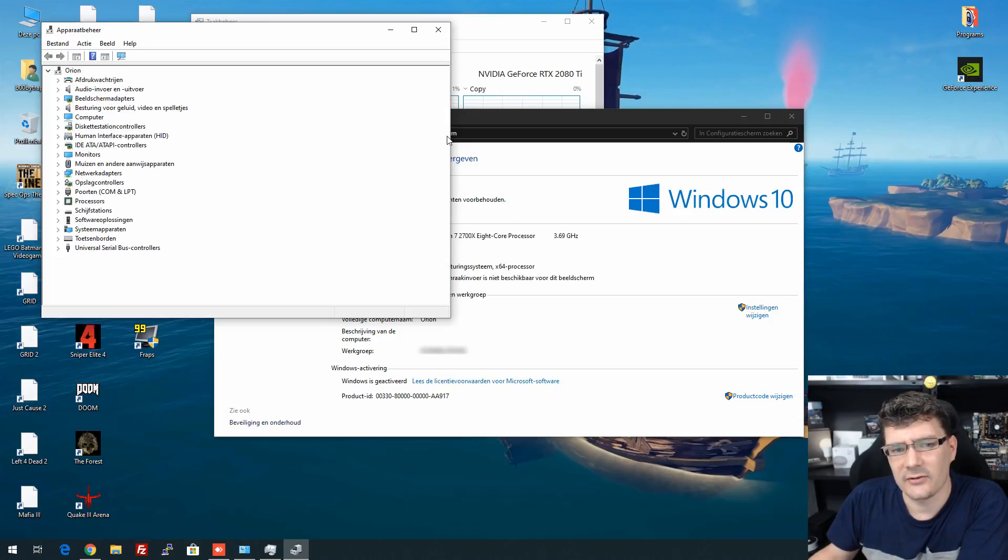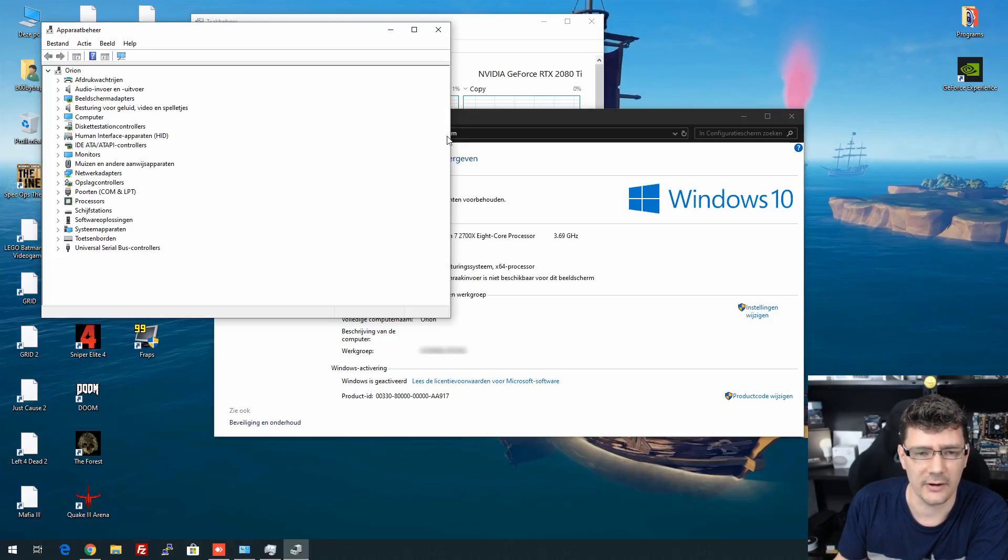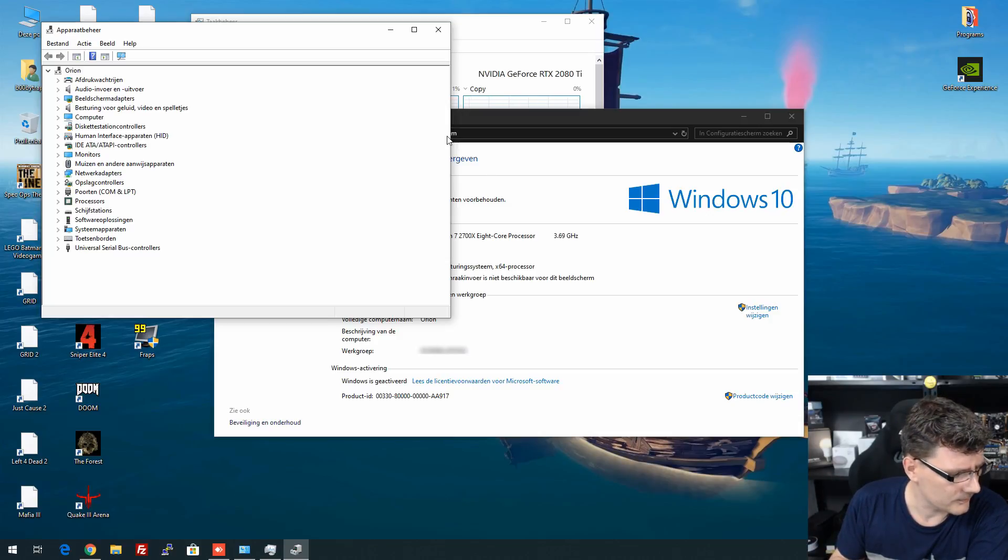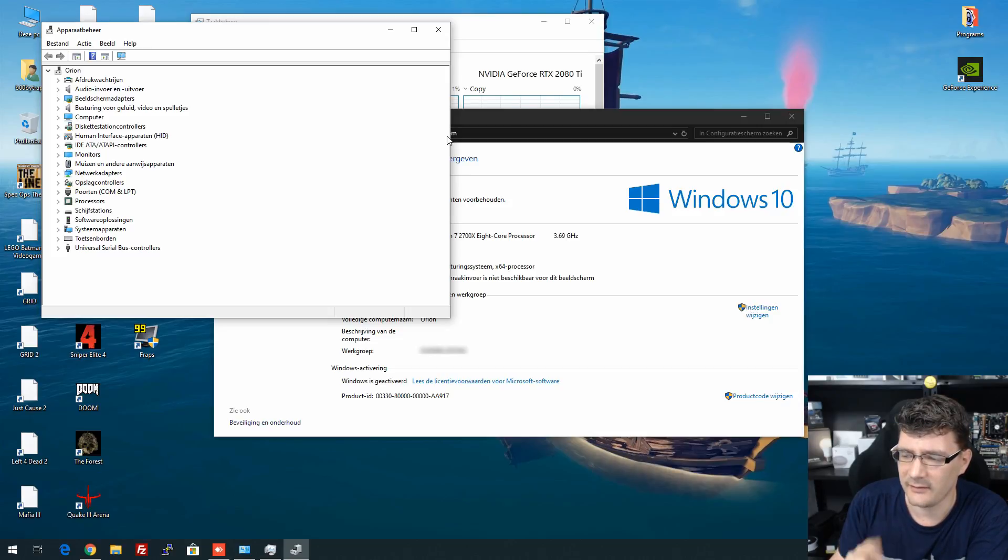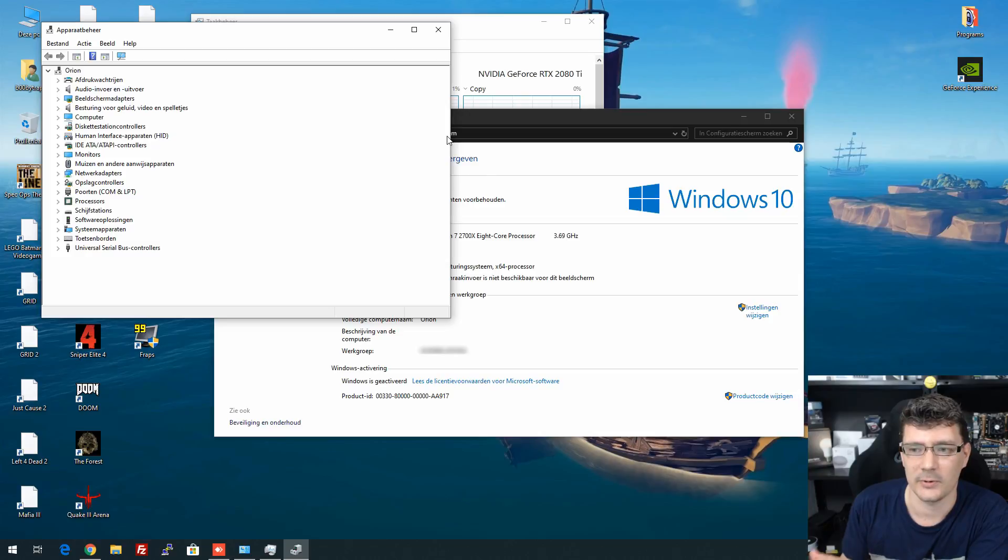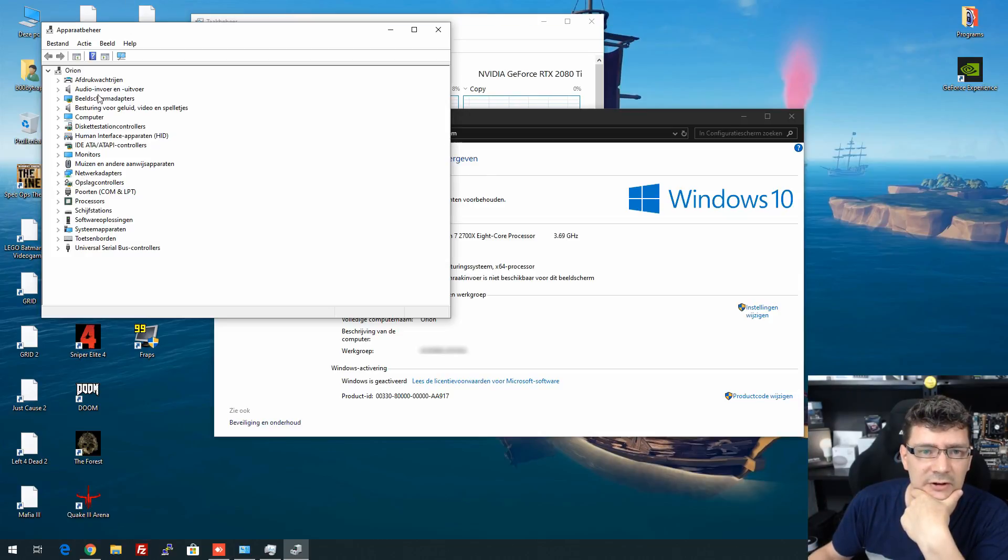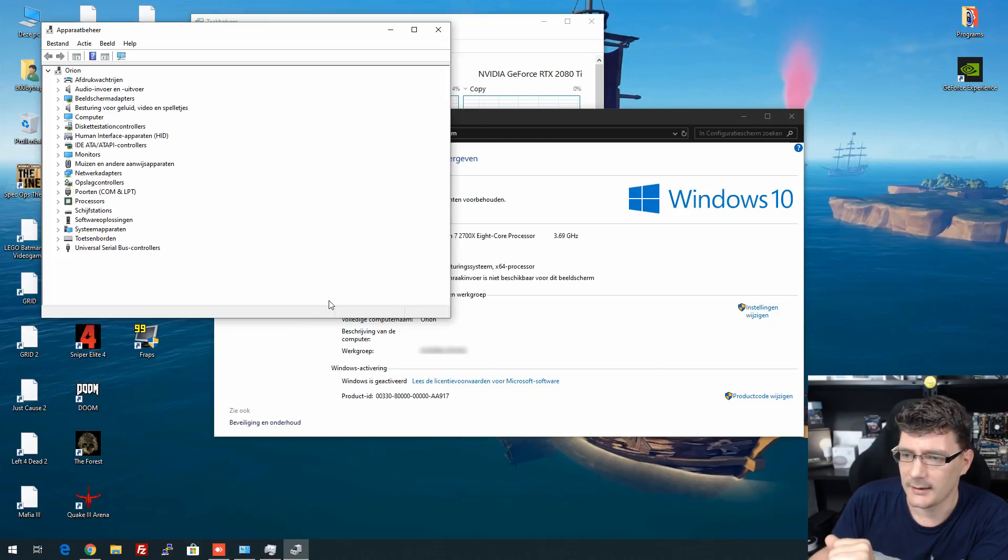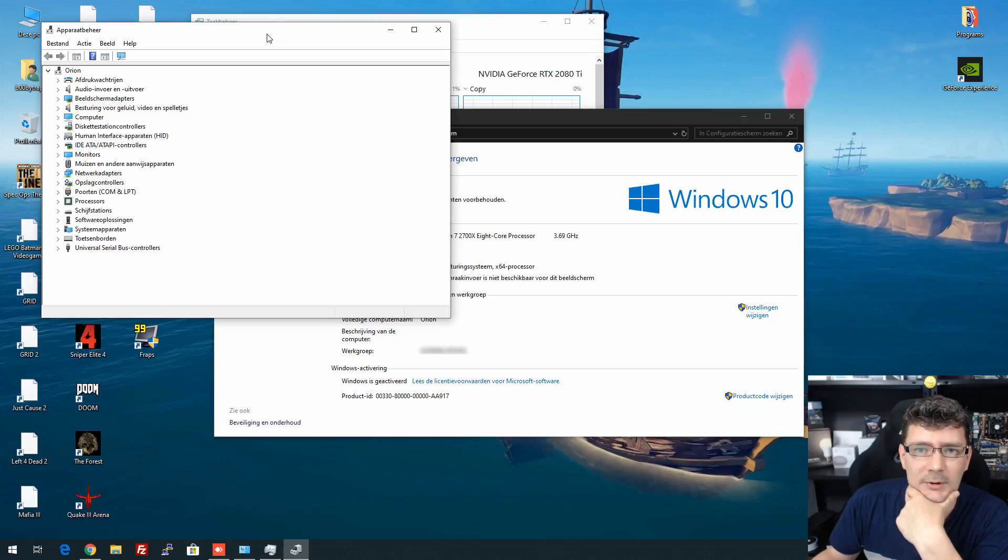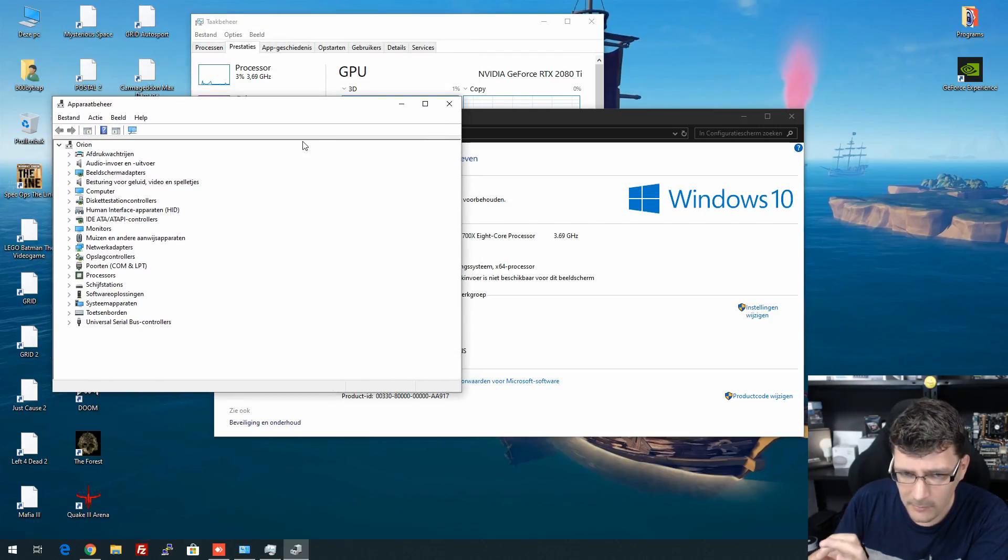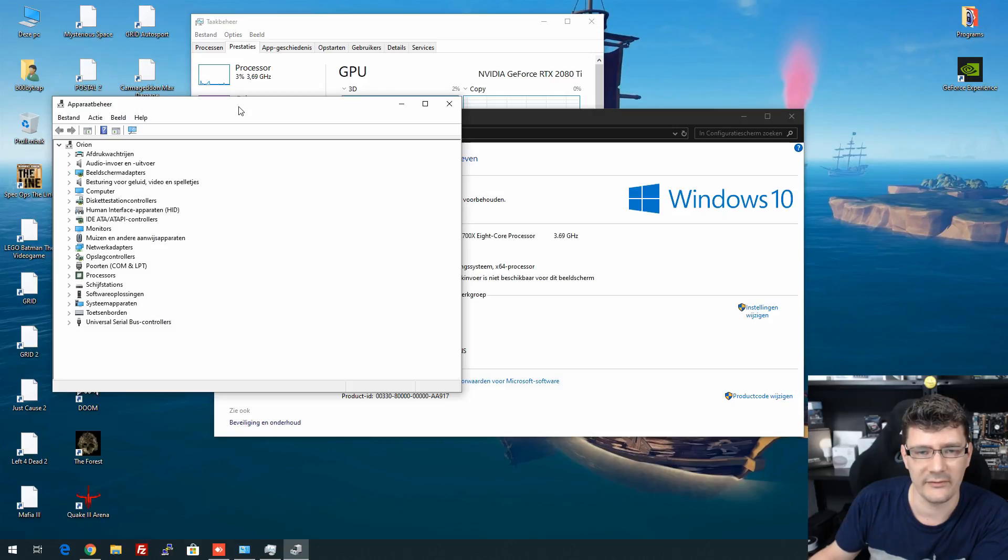We have the RTX 2080 Ti. With the 1080s I tried to dump the BIOSes for the cards, so I could only have one card in my Unraid build. But then another problem came along: the Nvidia driver wasn't able to install. It gave an exclamation mark in the device manager.